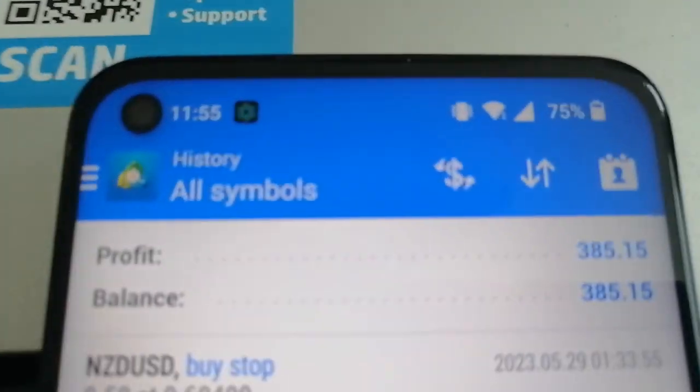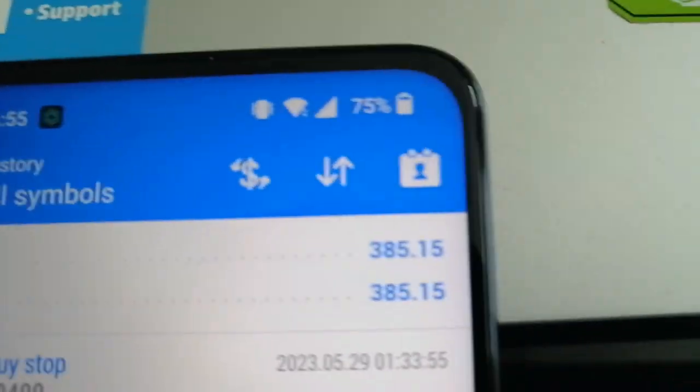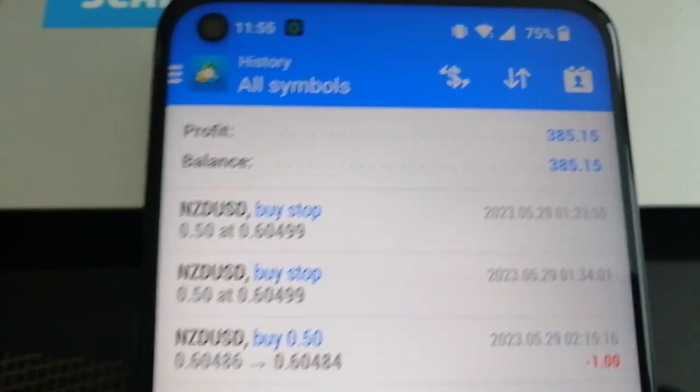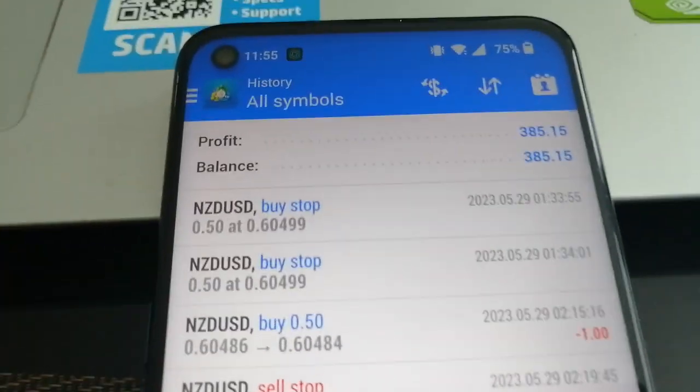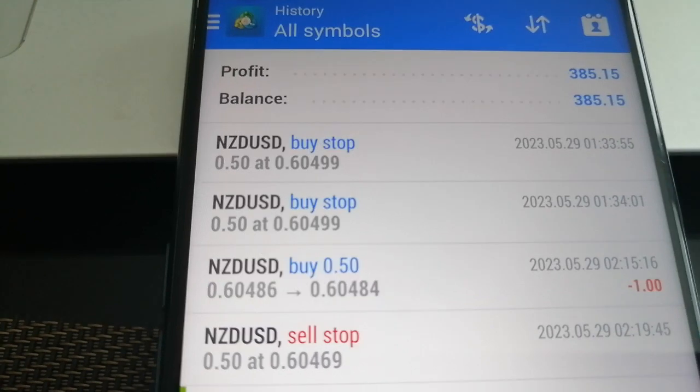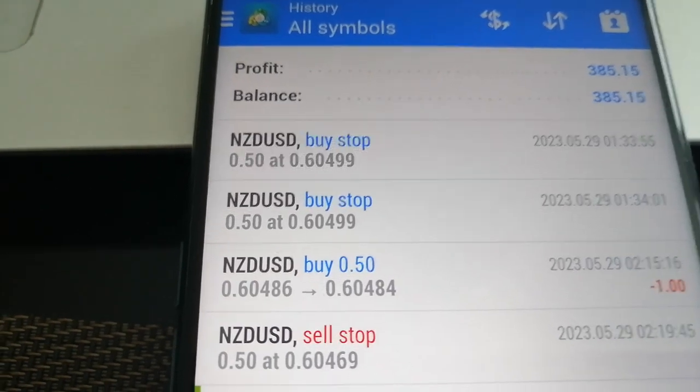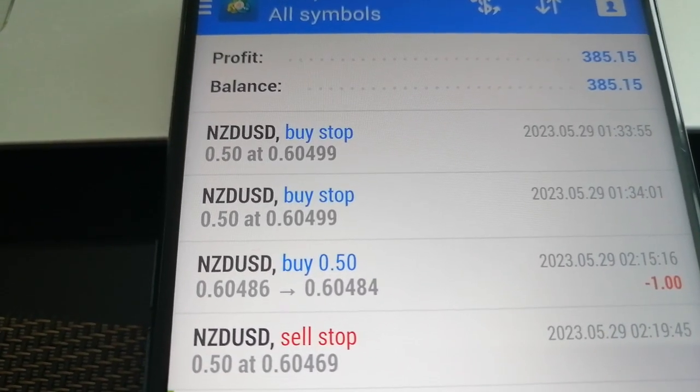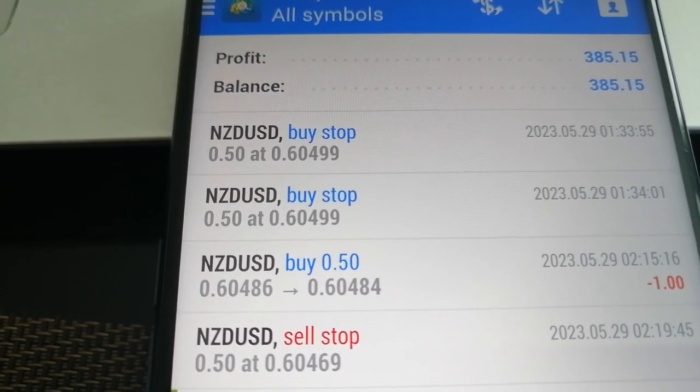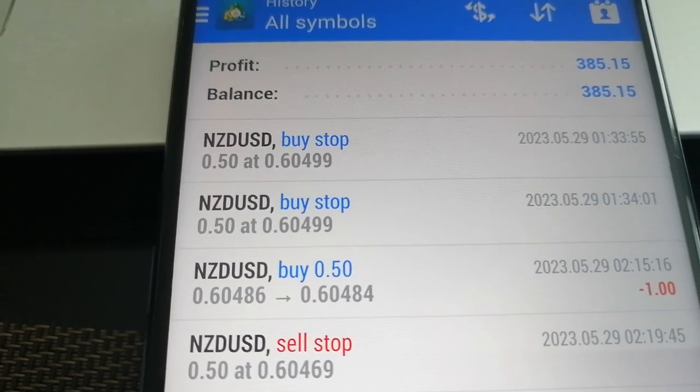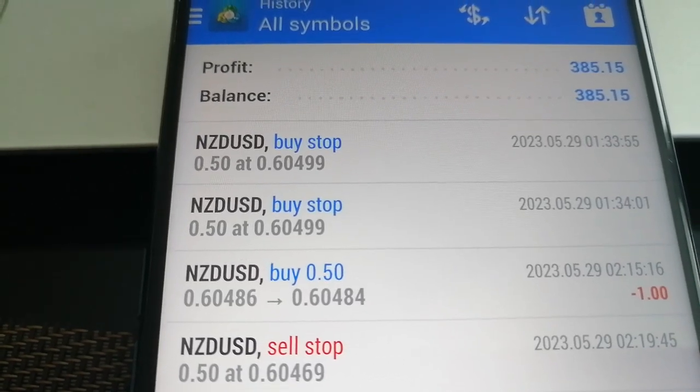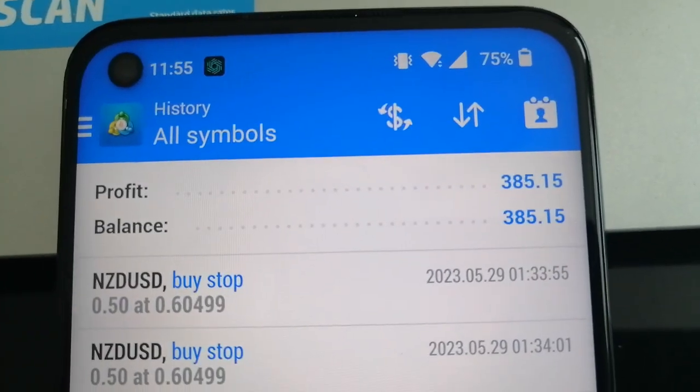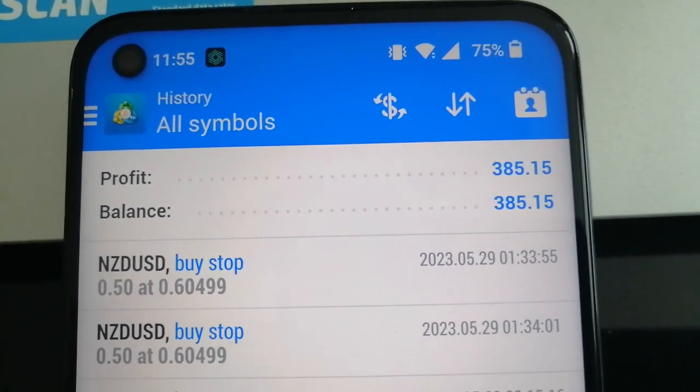And then let's check the balance. $385 in a matter of two and a half days. Ladies and gentlemen, I started my trading account using $189. Now I'm making $385 in two and a half days.